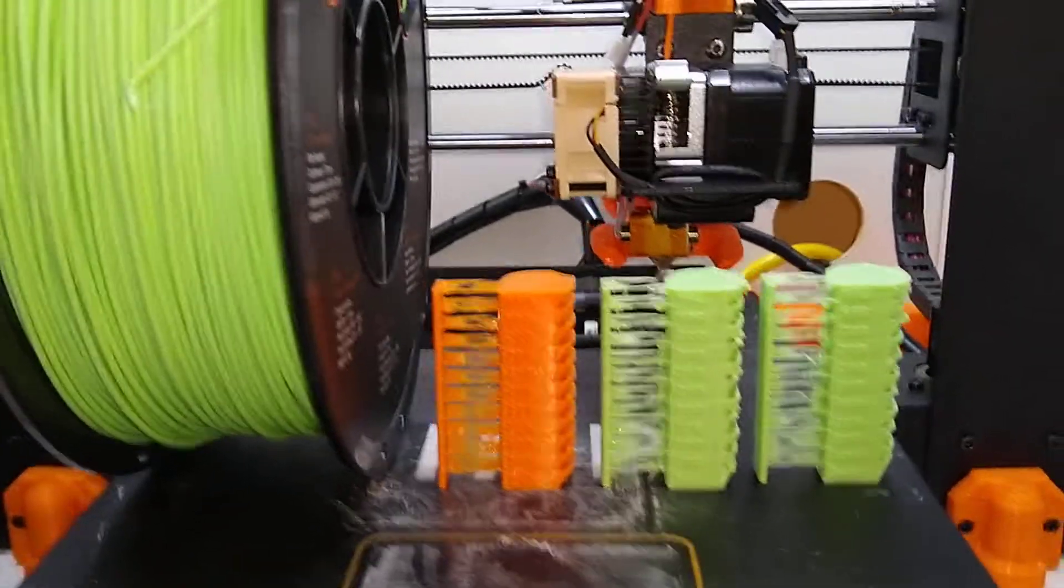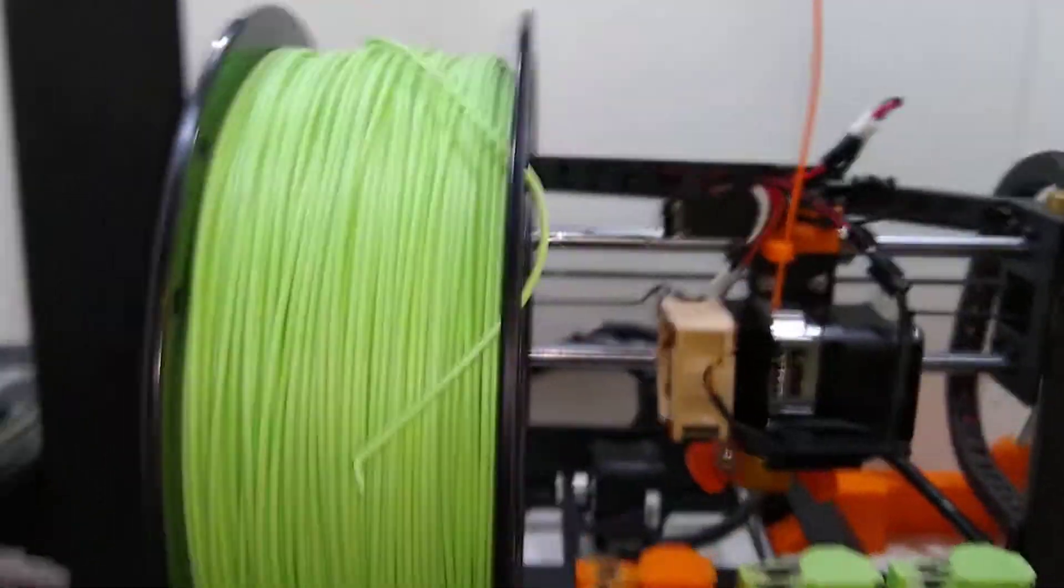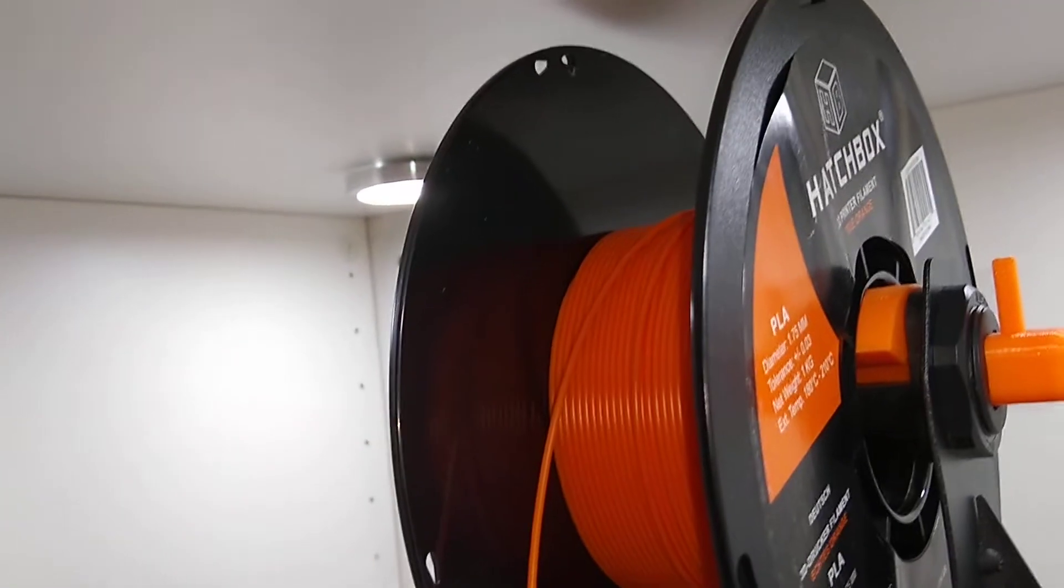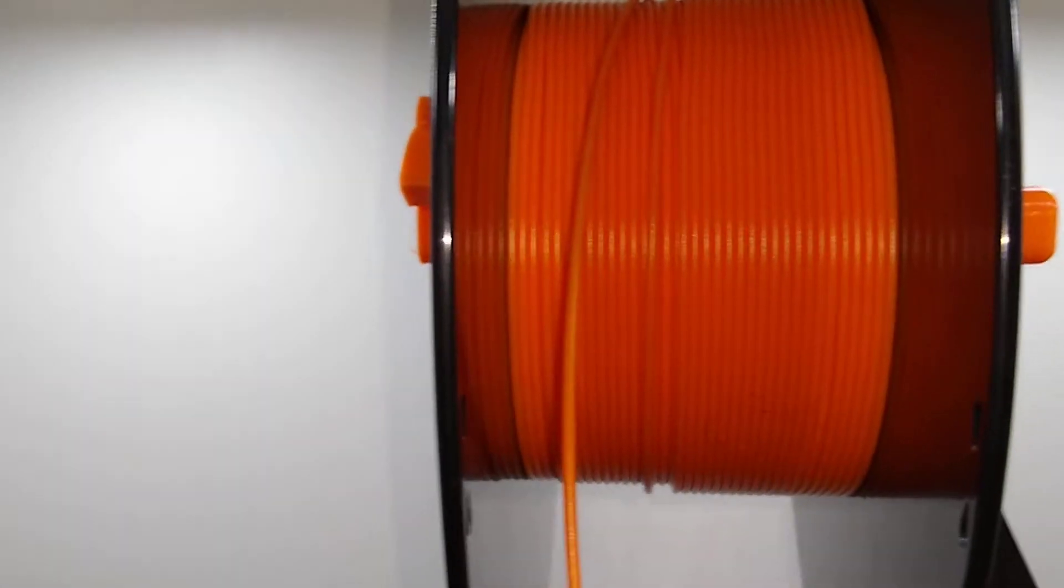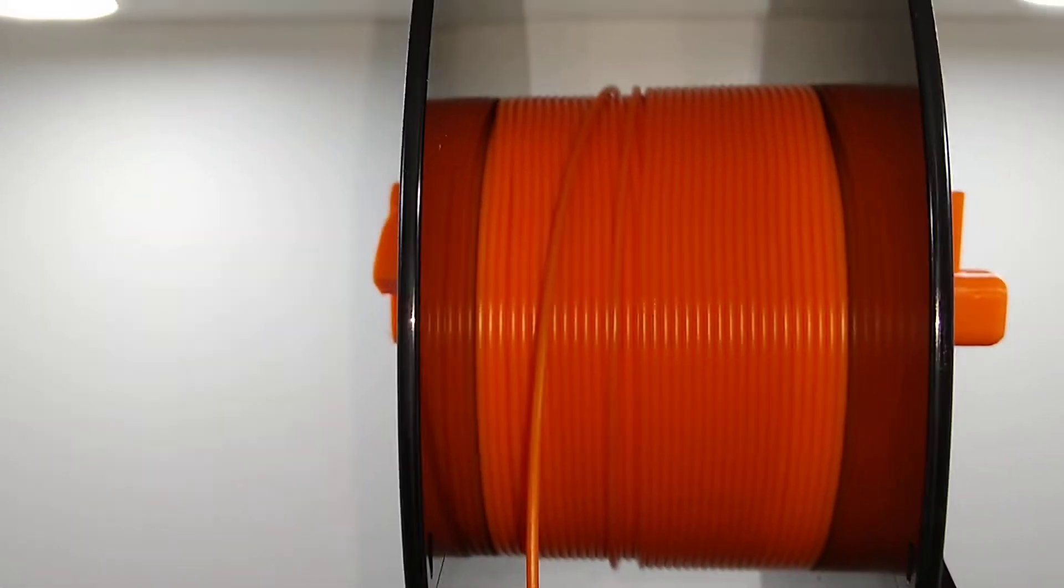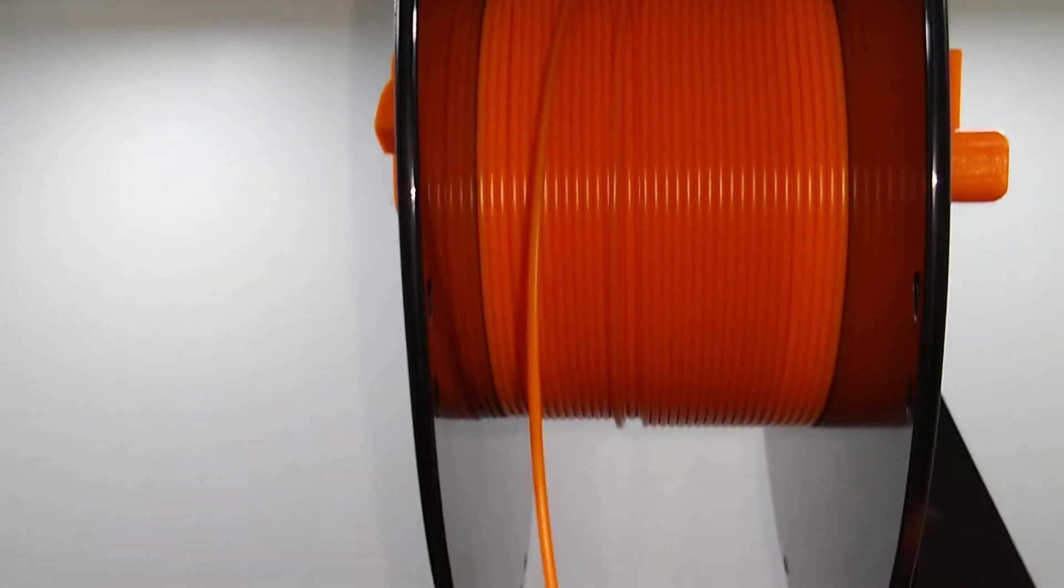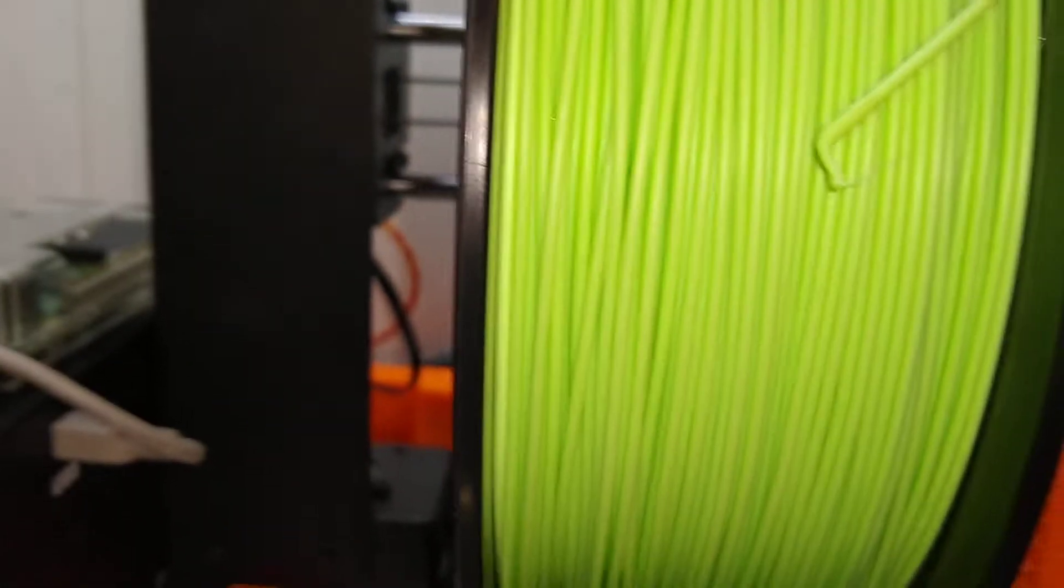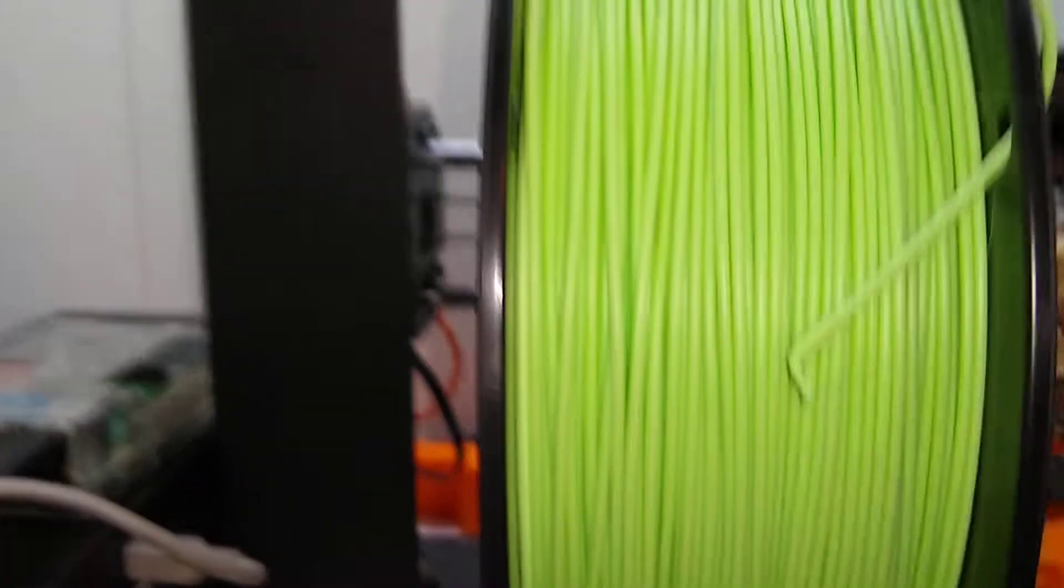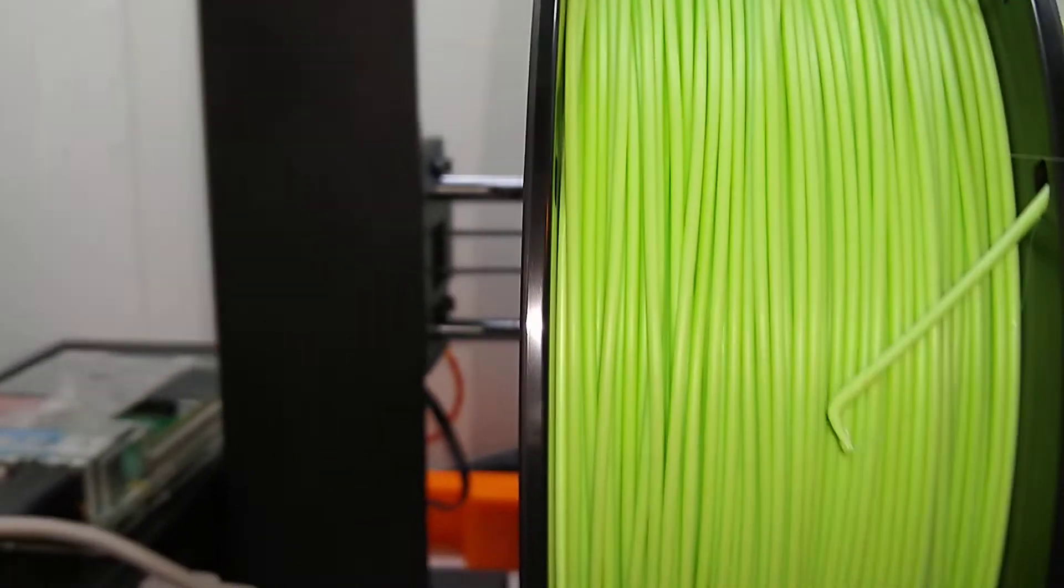I got my hands on a couple rolls of Hatchbox filament. The first thing I noticed between the two of them is the Hatchbox rolls have this nice clean machine wind to the filament, whereas the Amazon Basics has a little more chaotic wind.